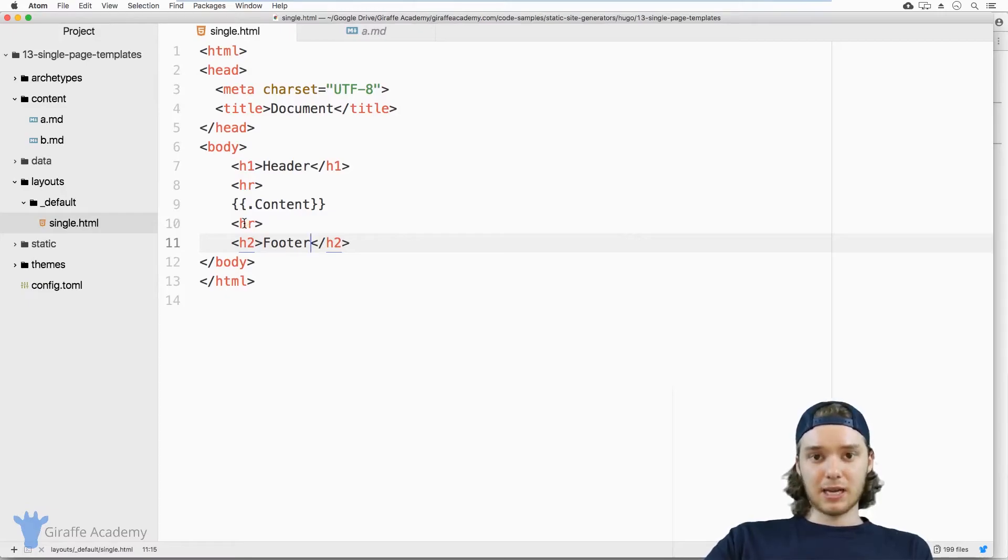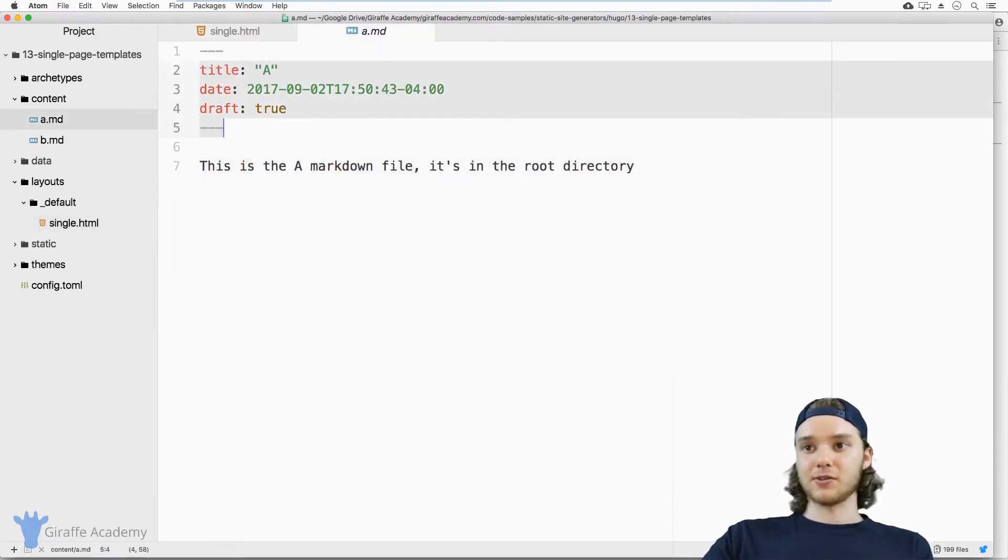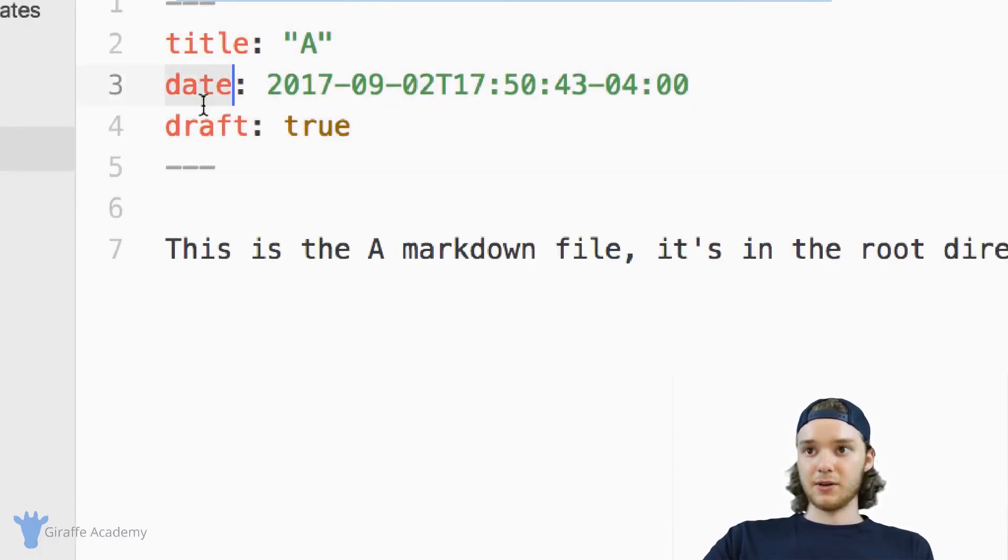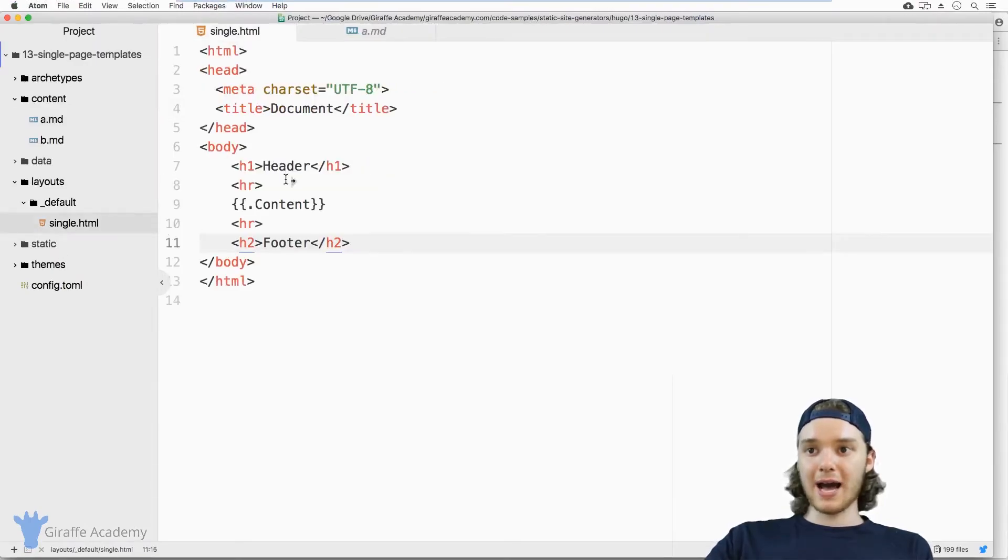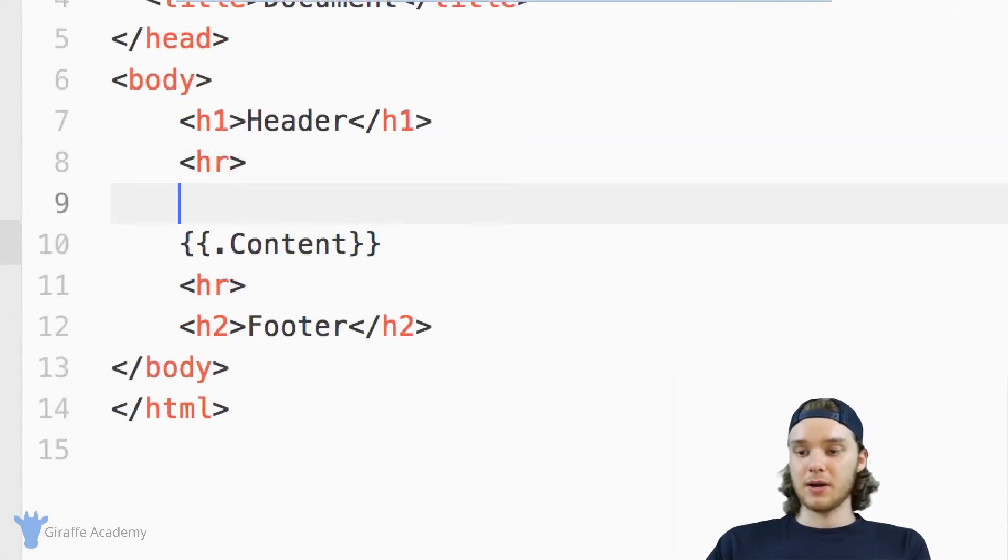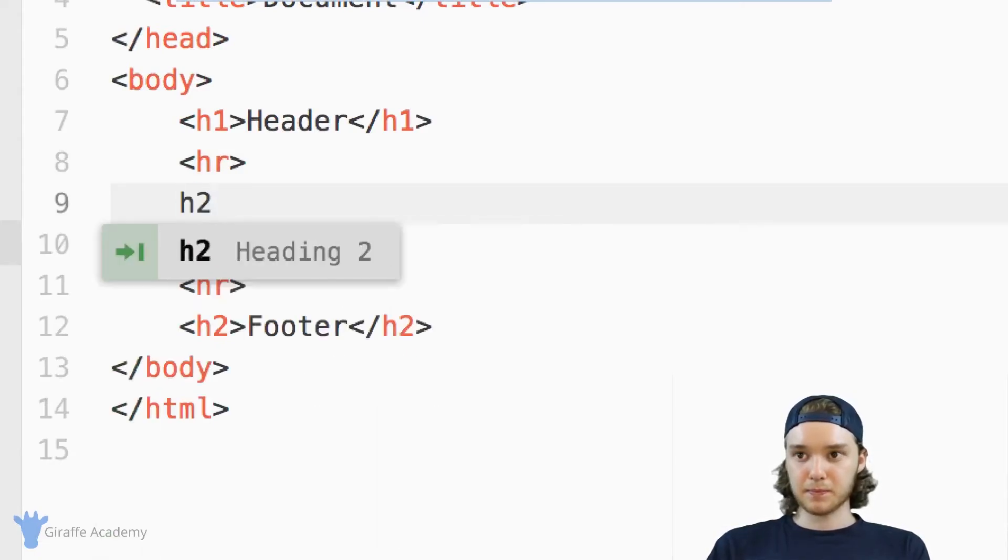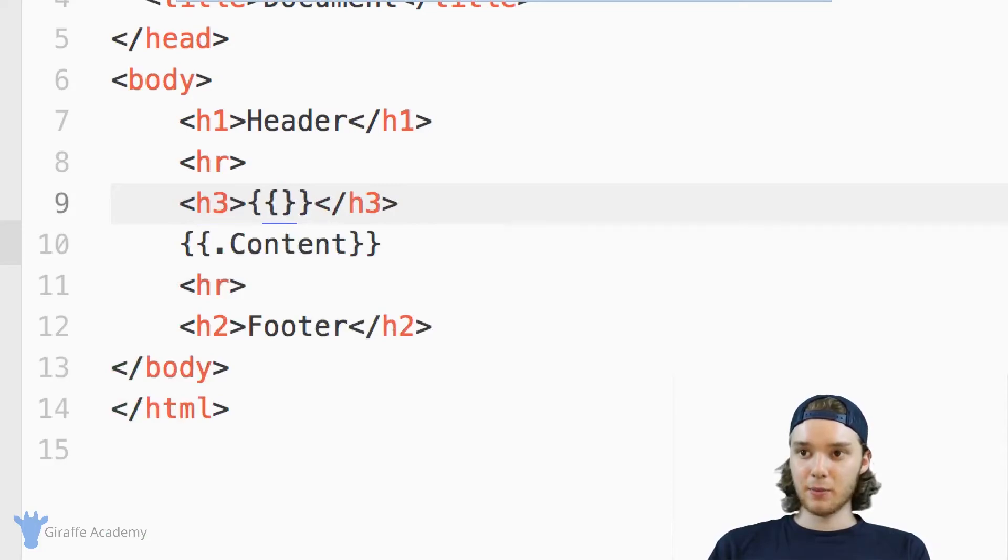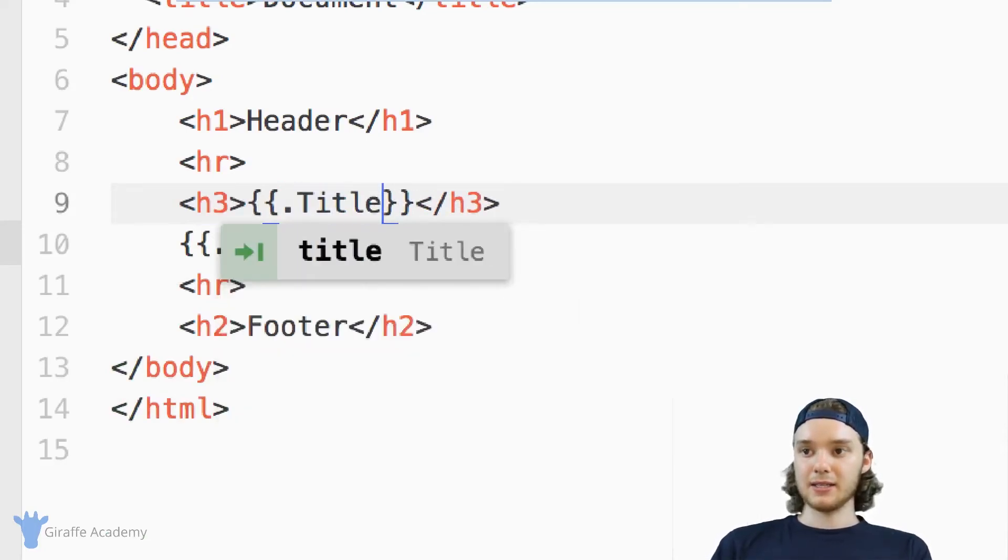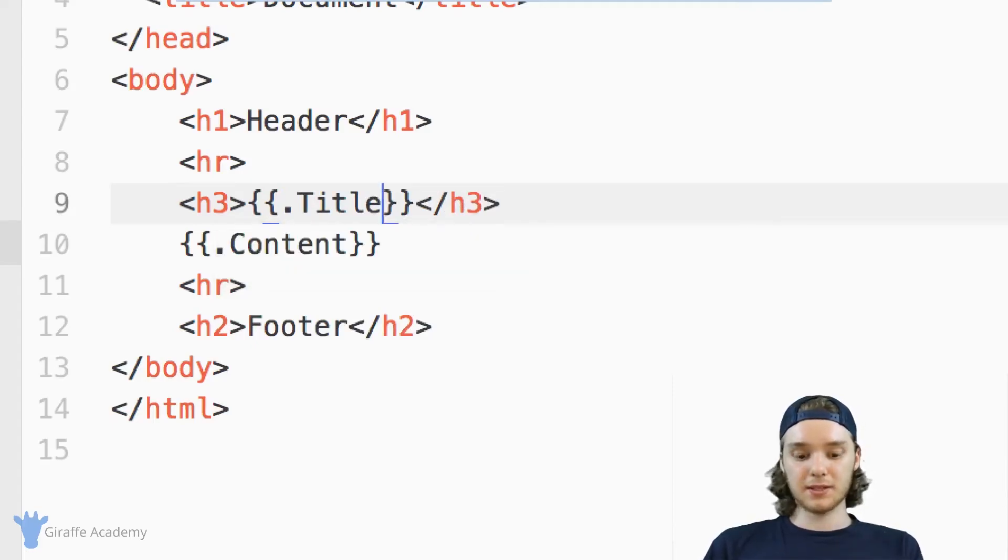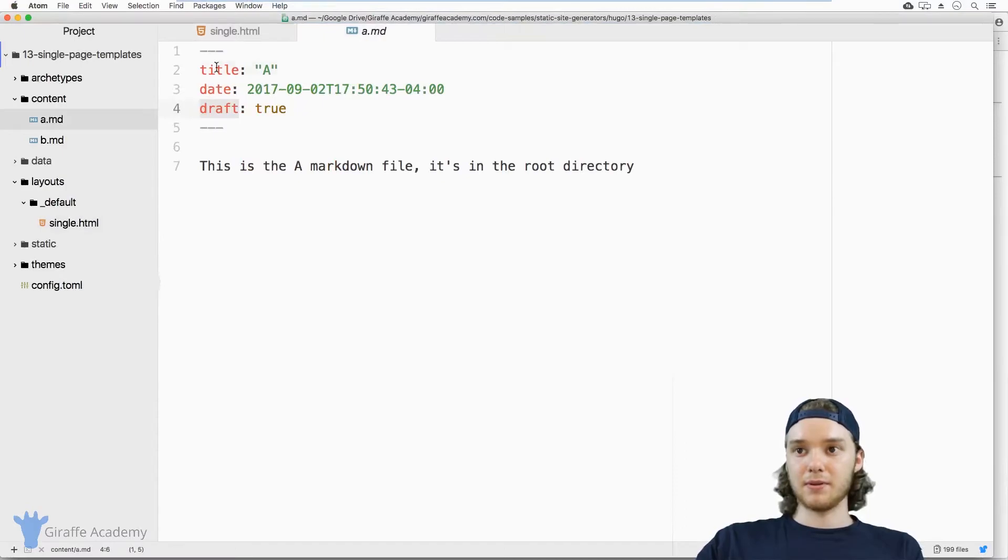Now inside of these single templates, we can also access some of these values. So these are front matter variables. Things like title, date, draft. And if you want to access those variables inside of here, we can. And so on top of this content, I might want to put like a header. And inside here, we can type open and close curly bracket. And we can do dot title. And what this is going to do is it's going to go out and grab the title.